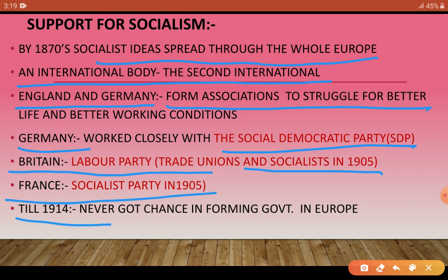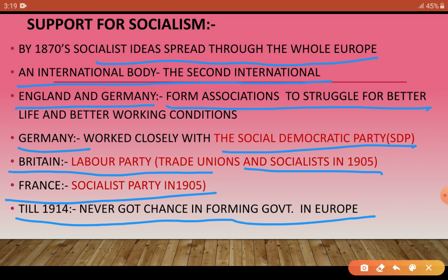Till 1914, socialist parties and trade unions were still being established and growing, but they never got a chance to form a government in Europe. Political power was still controlled by others.